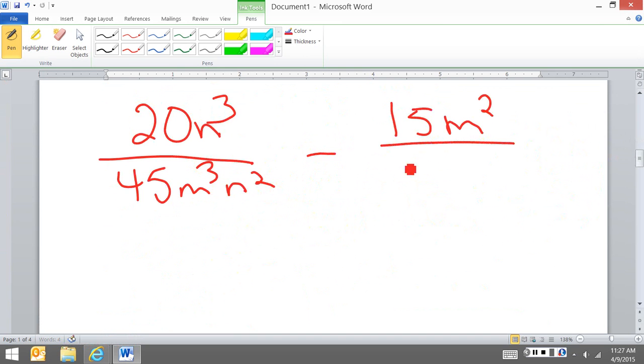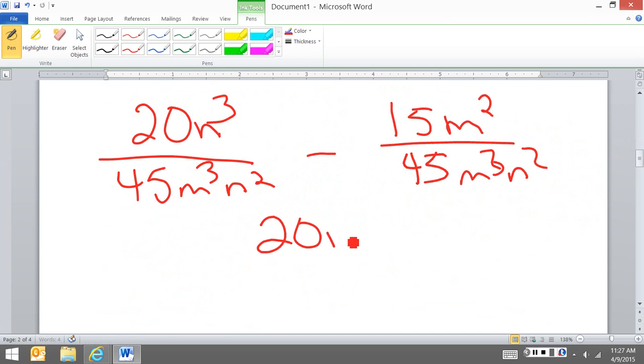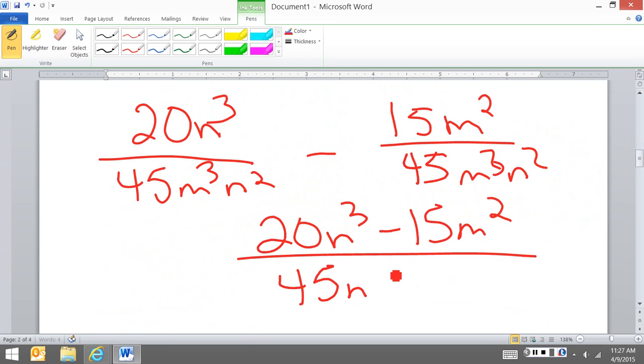So now I combine my numerators, and this is my answer. But when I look at this, I go, can I reduce this?